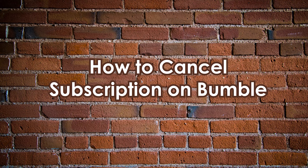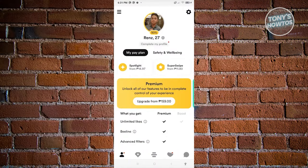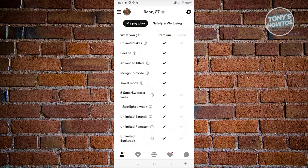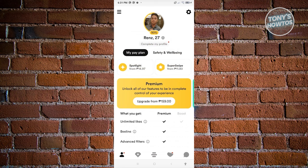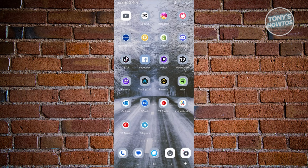How to cancel your subscription on Bumble. You might want to cancel your plan because you're not using it anymore. In the Bumble UI, there's no visible option to cancel your plan from within the app, which can be confusing. Since I'm on an Android device, you need to visit the Google Play Store to cancel.